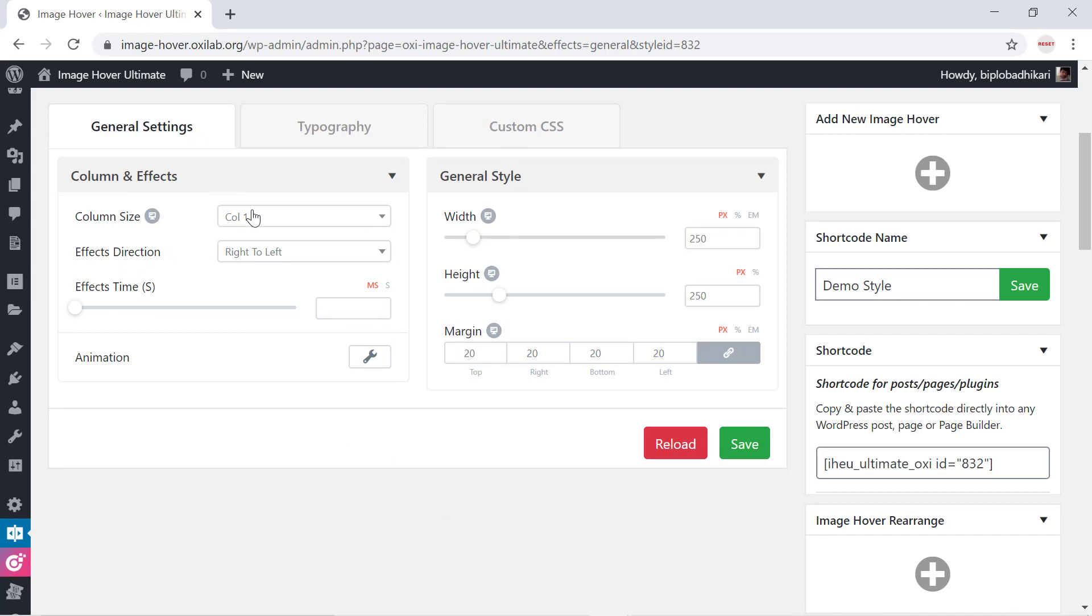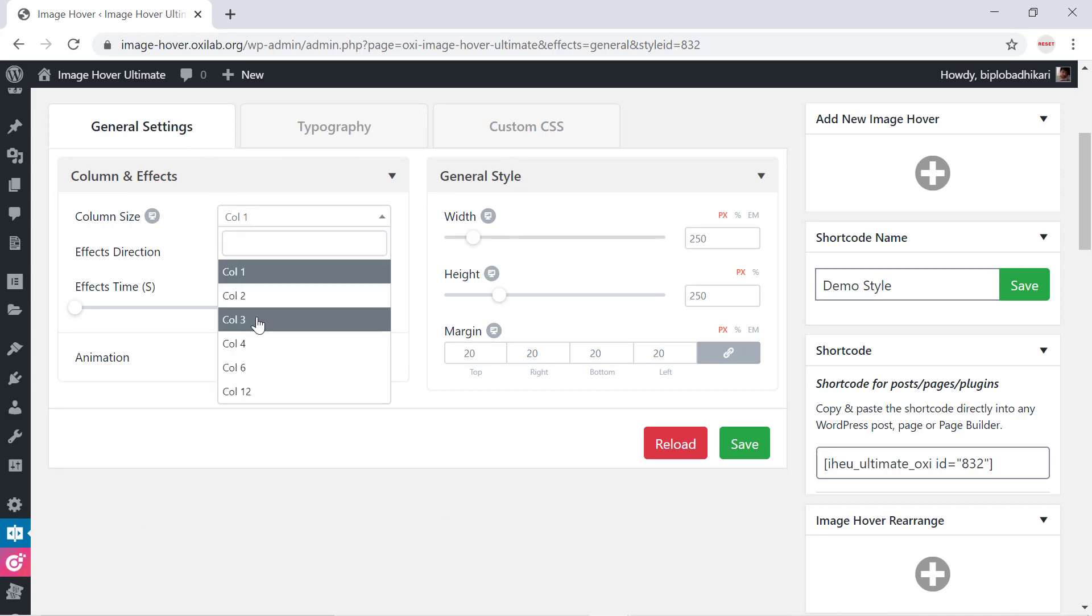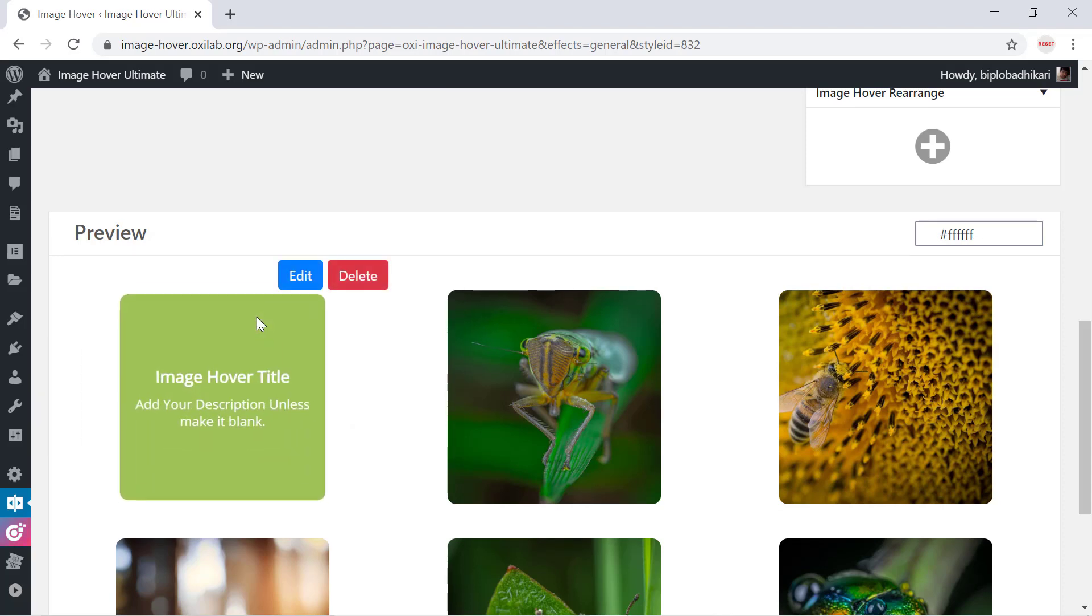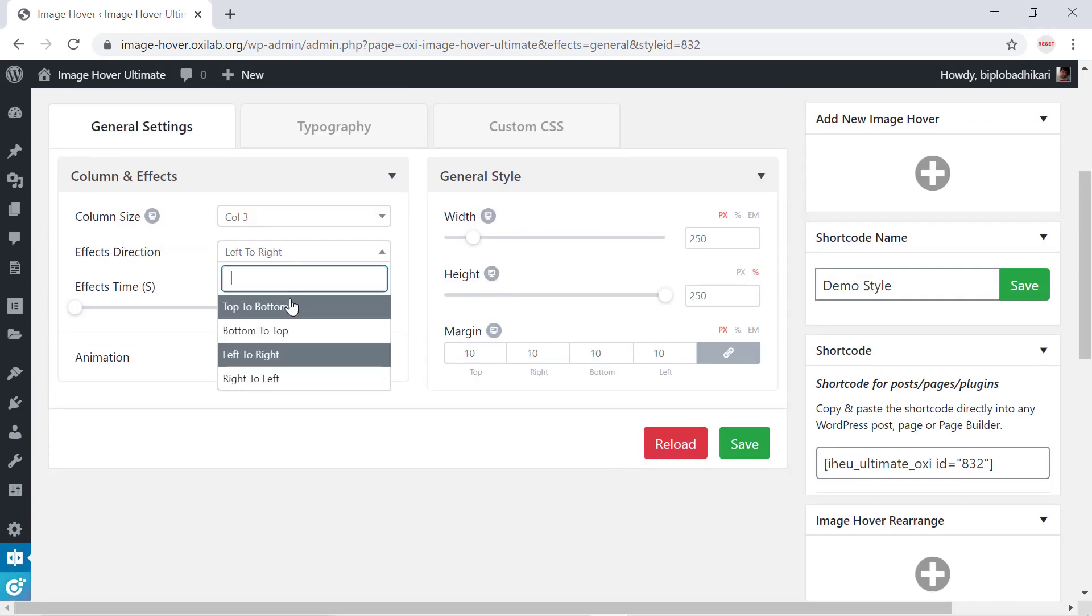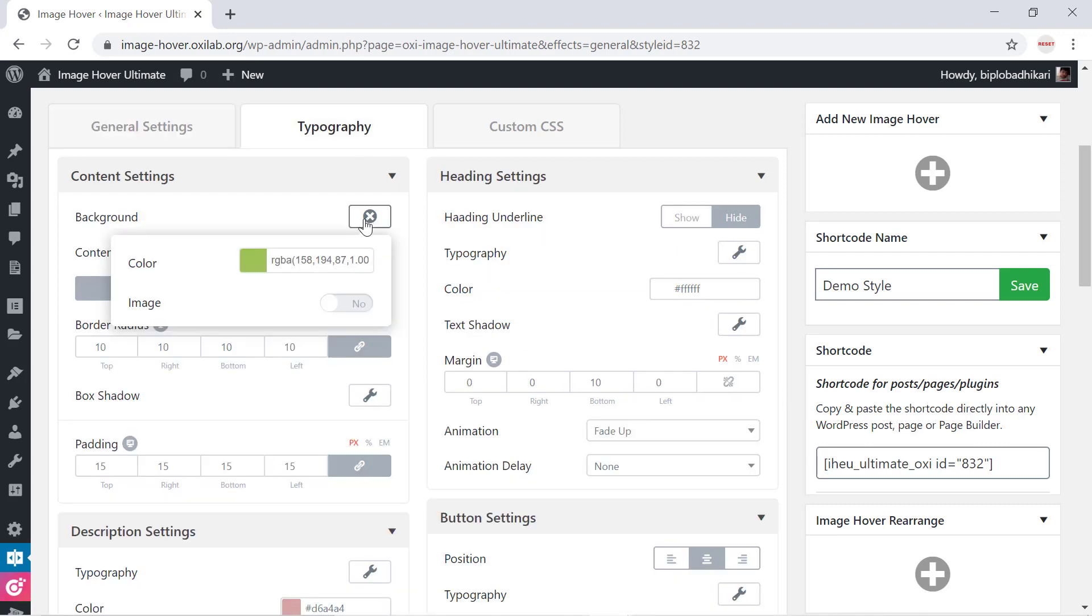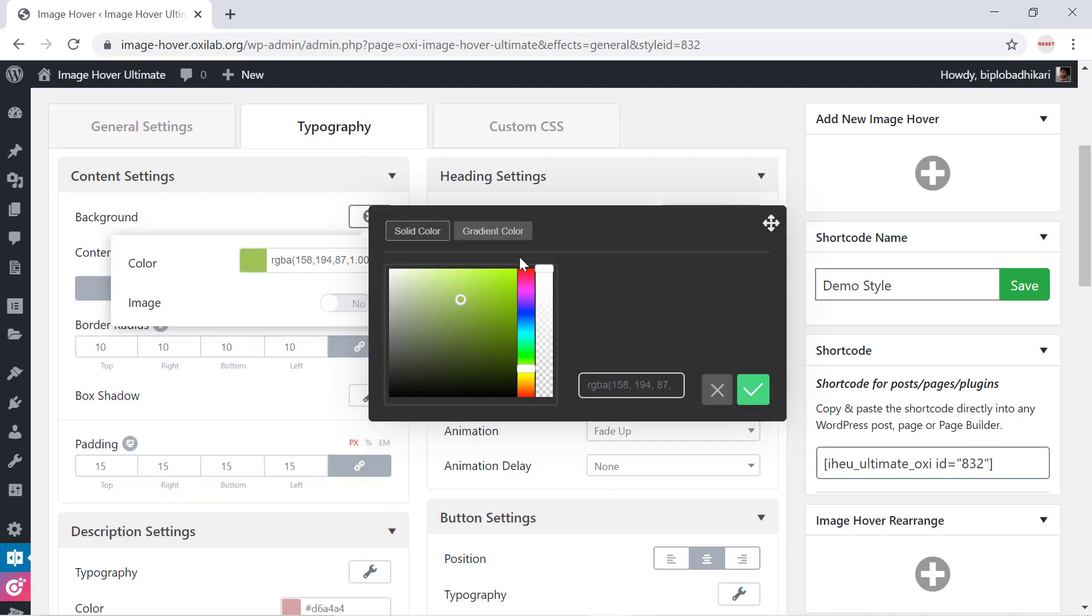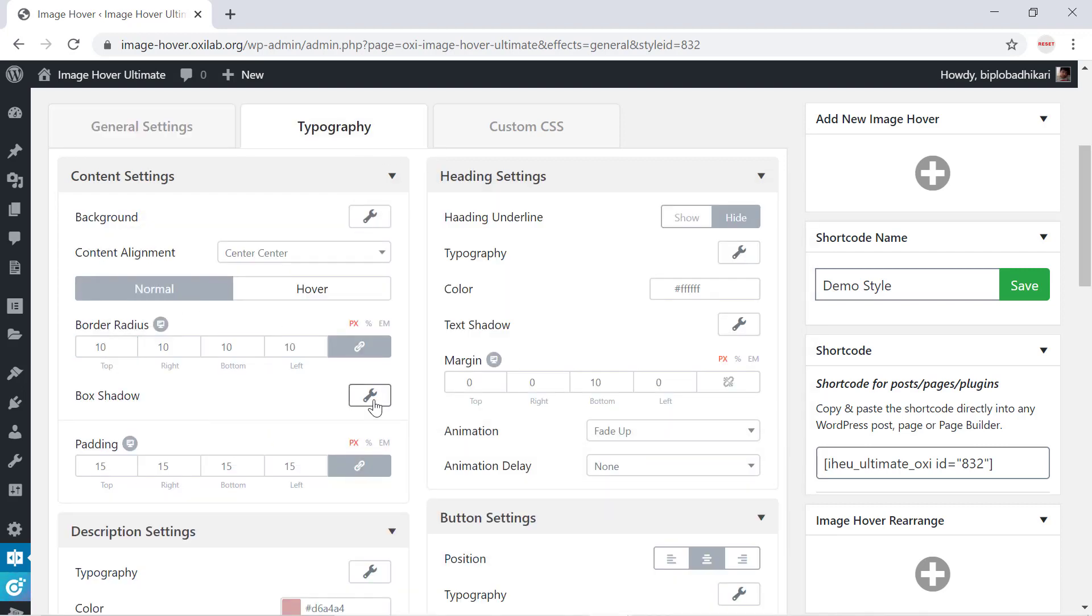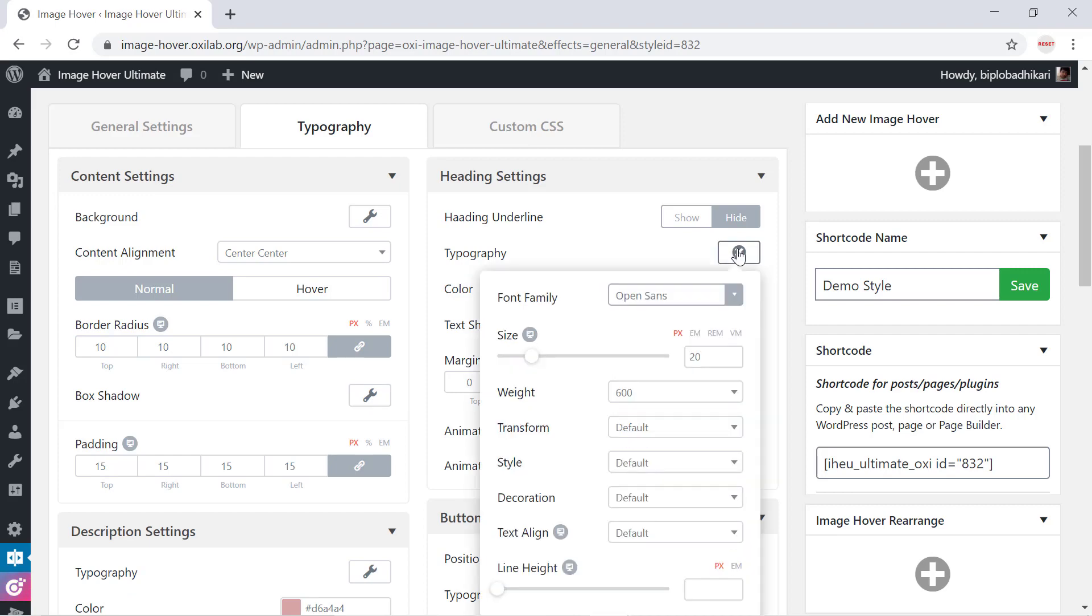For example, I change the column size when I want to show three images per row. You can customize anything as you want while we added maximum customization options. Let's check it.